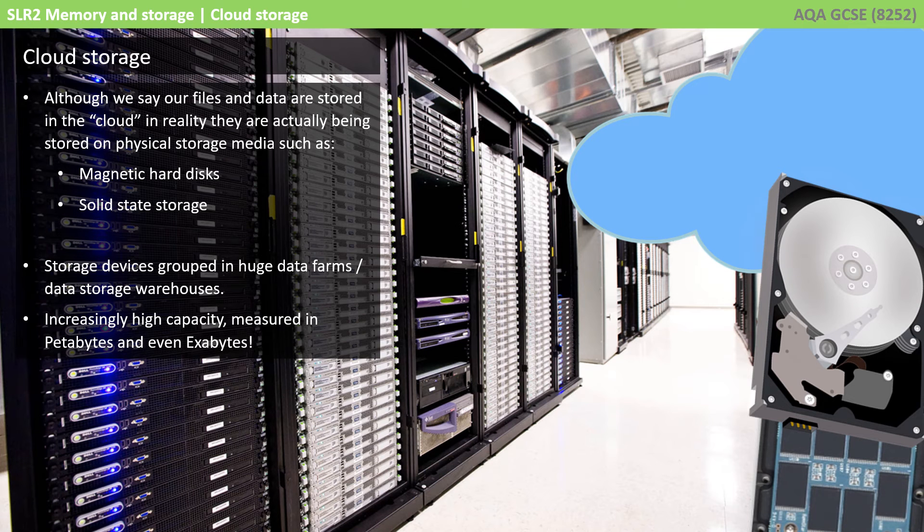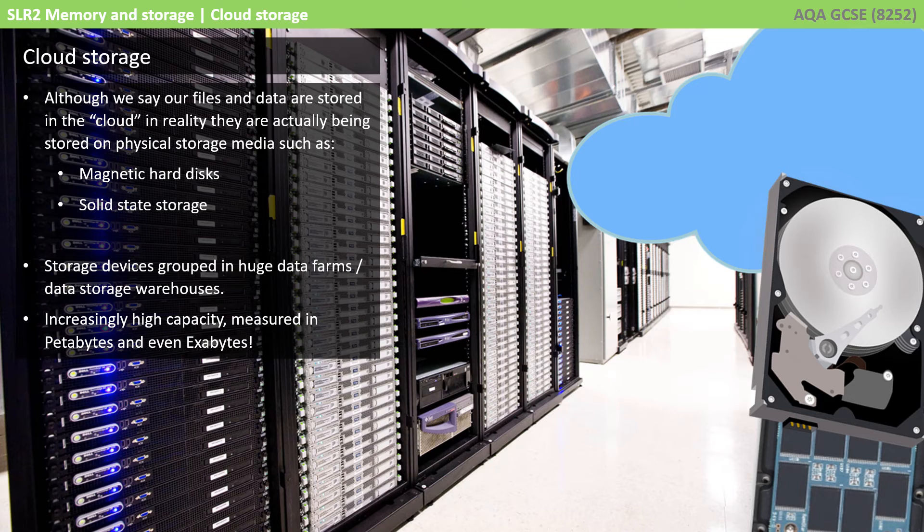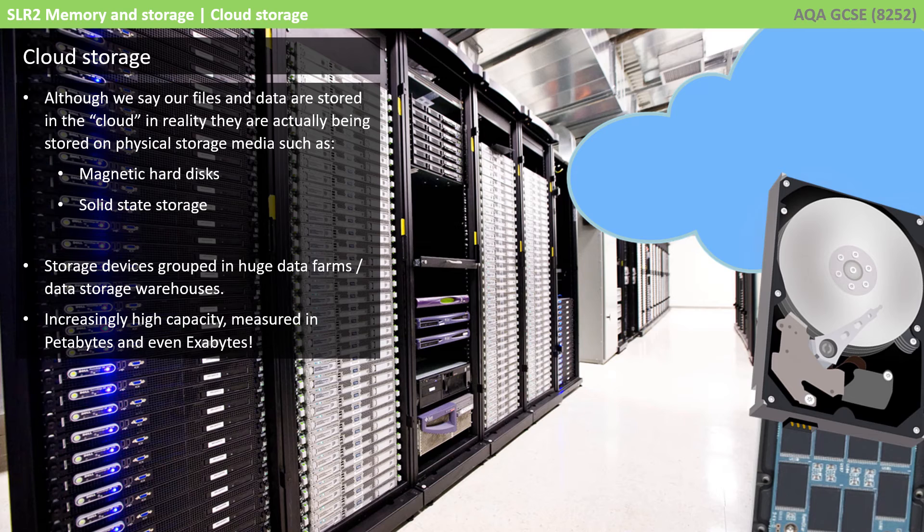Now, it's worth pointing out here, although we often say our files and data are stored in the cloud, in reality, they are actually being stored on physical storage media. The cloud is an abstract term and concept. The actual ones and zeros that physically make up all your photos or your data and all your files still have to be stored on a permanent secondary storage device.